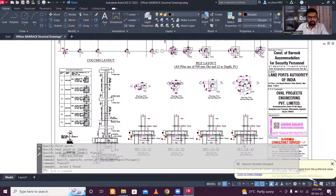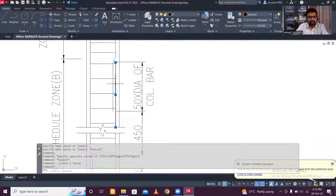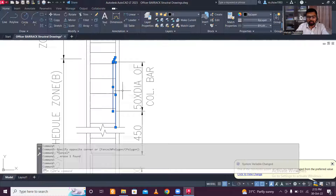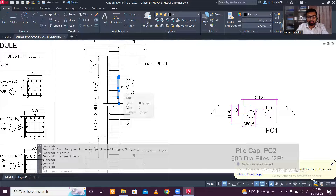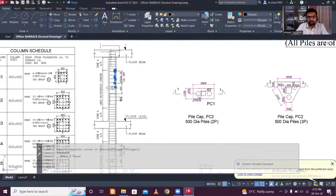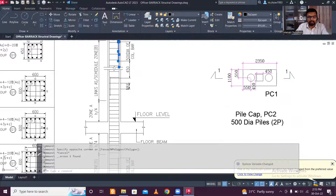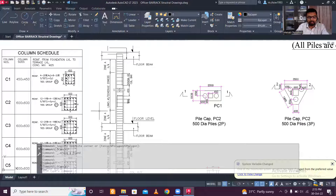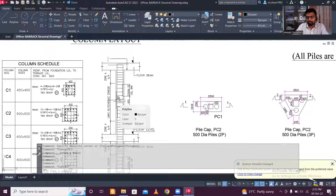Now, what is lap length? When you purchase a bar from the market, it is generally 12 meters long. Where bars need to be extended in the building, lapping is provided. In columns, the lapping zone is L/4 from the top and L/4 from the bottom, and lapping must be done in a staggered manner — not all at one location. The same conventions apply to beams.